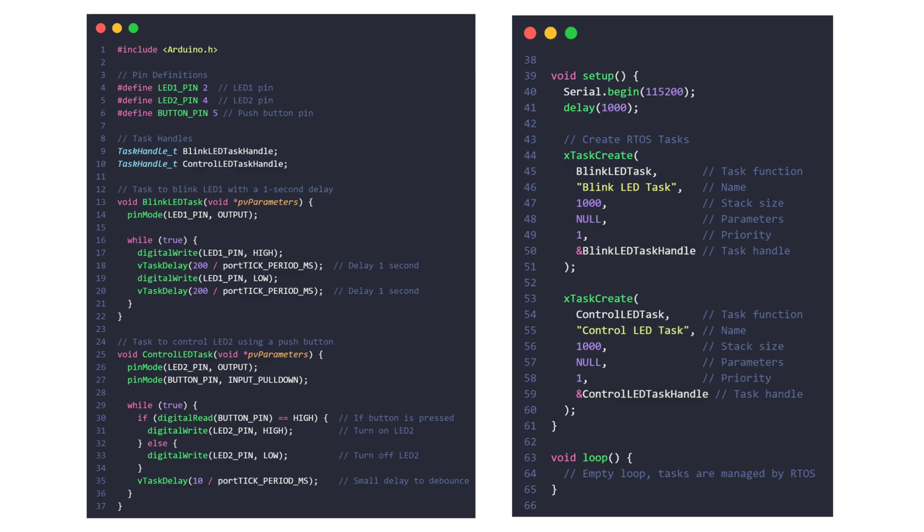The program creates two tasks. Blink LED task: this task blinks LED 1 by toggling its state with a 200 millisecond delay using vTaskDelay, simulating a blinking effect. The pinMode function initializes the LED 1 pin as output. The task runs independently in a while true loop.